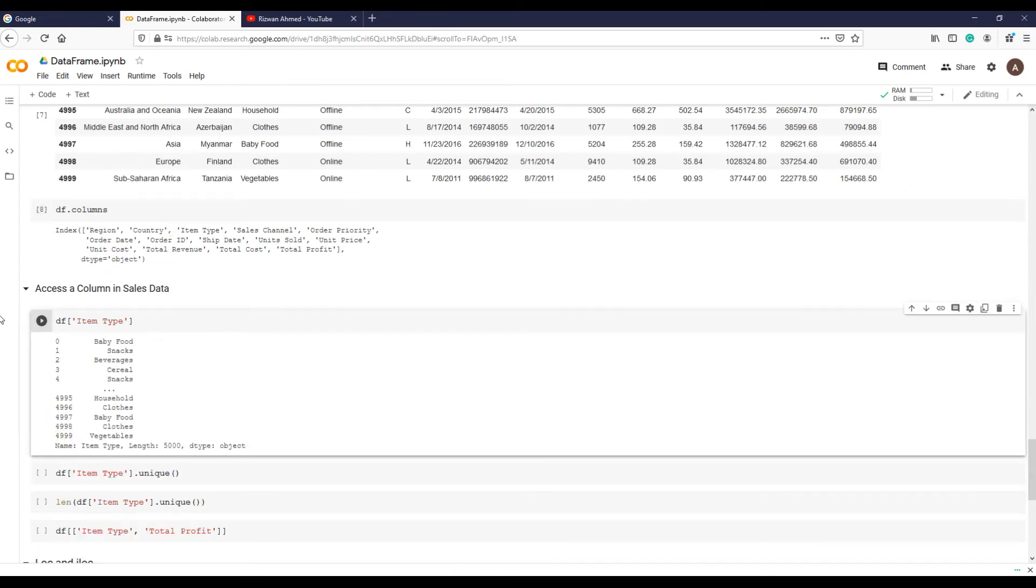Again, as 5000 rows in that column can't fit in the window, it's only showing us the first 5 and last 5 records. You can see the repetition of the product names.